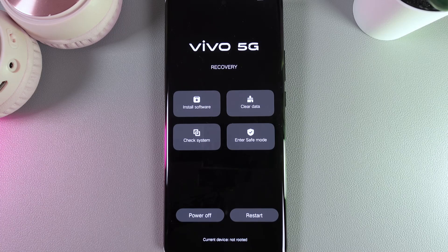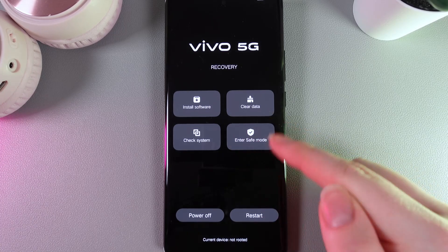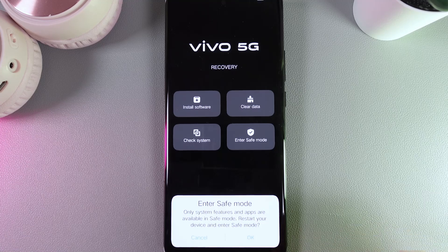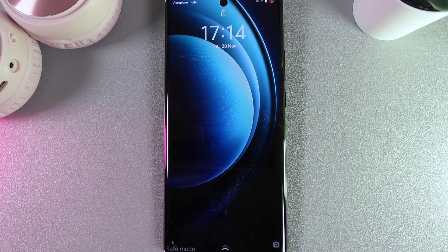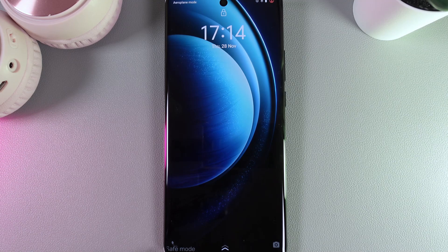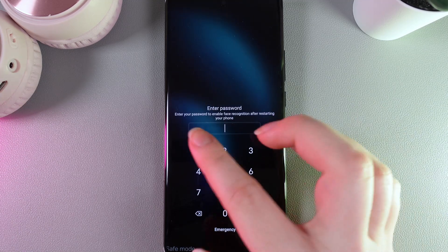Now when we are in the recovery mode we would need to click on this button: 'Enter safe mode'. We click OK and after this our phone will restart again and we need to wait. When our phone has turned on, here at the left bottom corner you can see the text 'safe mode', which means that we have successfully entered it.